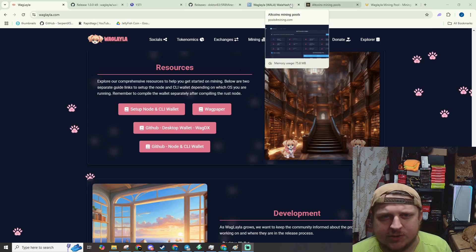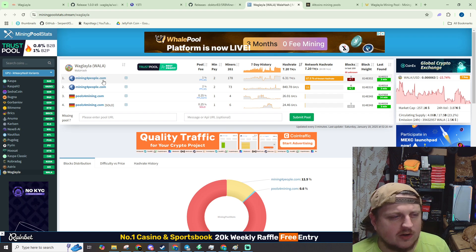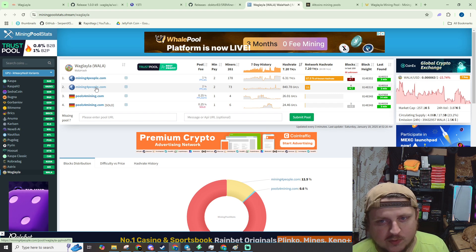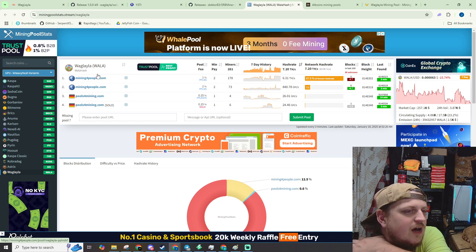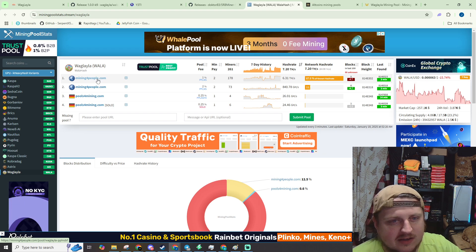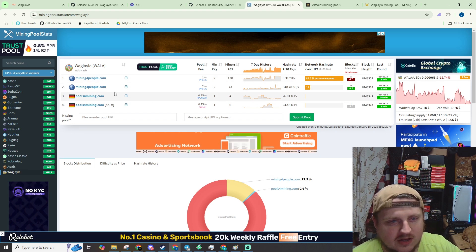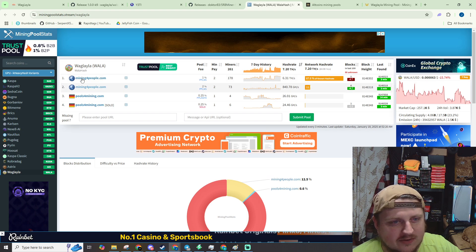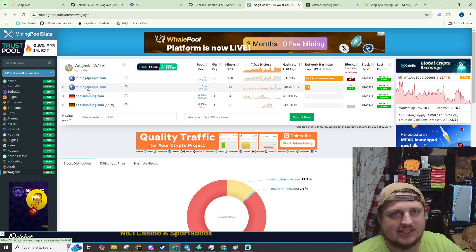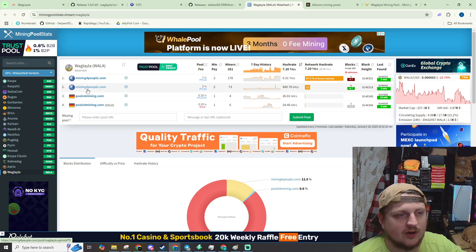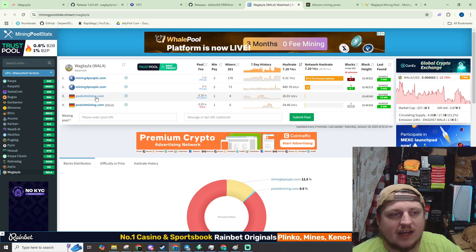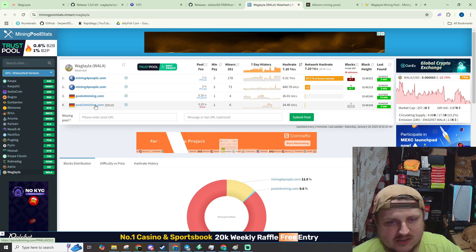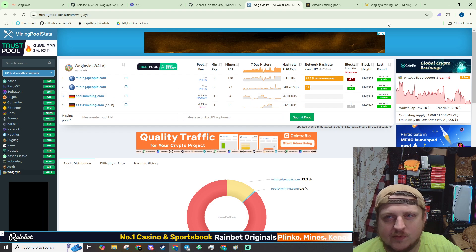So you will need to pick a pool. Currently there are only four pools, but I've been told that there's more pools going to be coming online. I was having issues with mining for people. Of course, that's the one with the most power on it. Both of these mining for people pools, I was having it disconnect like every couple minutes. So that wasn't any good. And now I am on pools4mining.com, not the solo pool, just the regular pool.